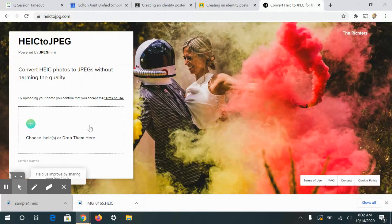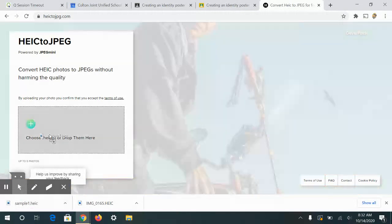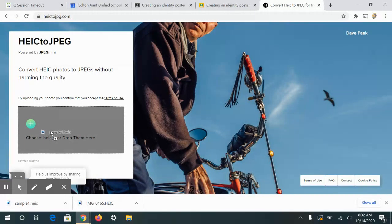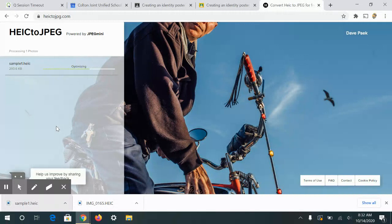Once you download the file from your Google Drive, you're going to drag it into this box and it's going to convert it to a JPEG. Once it's converted, you can redownload it to your computer.